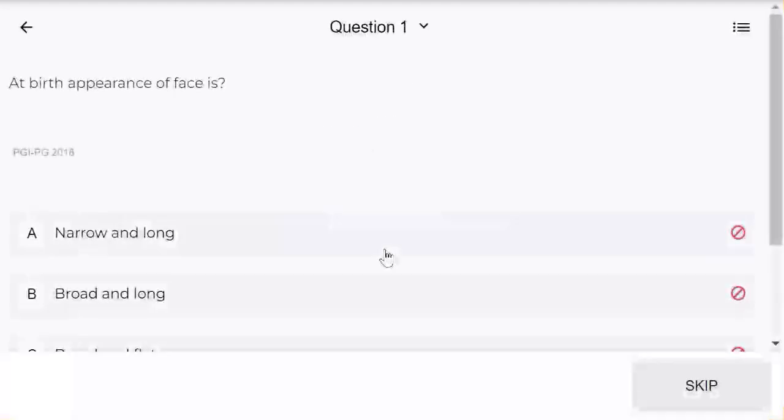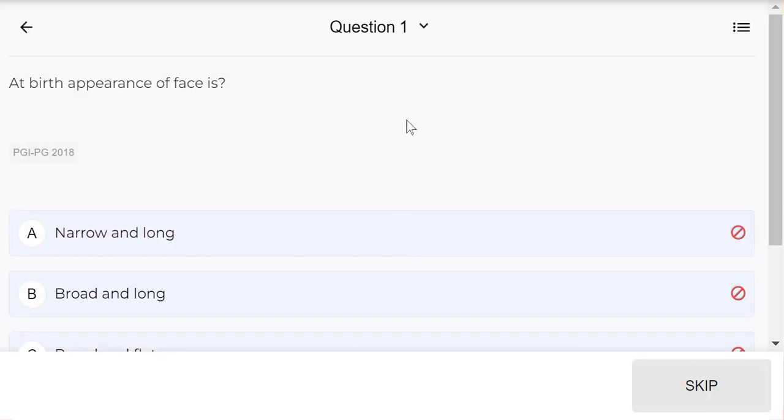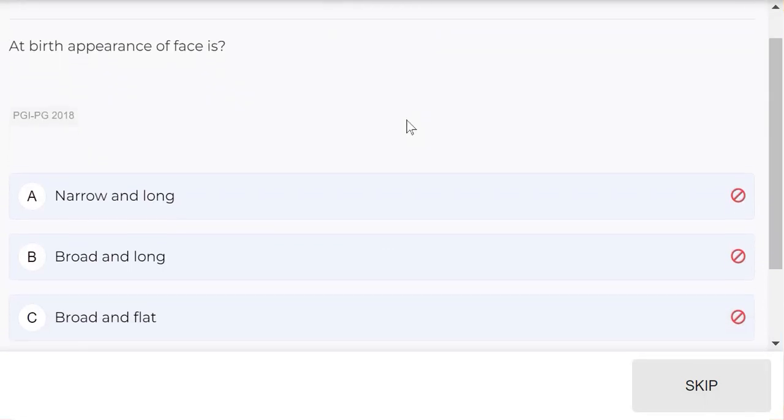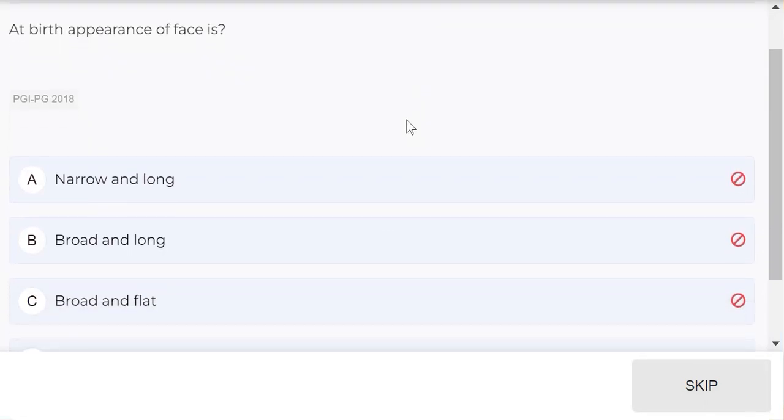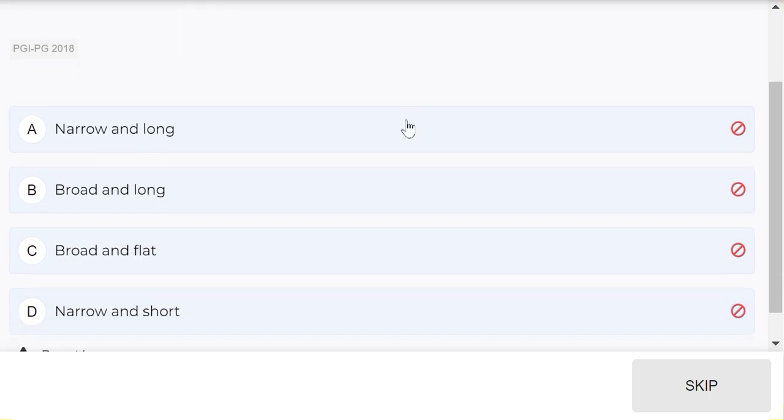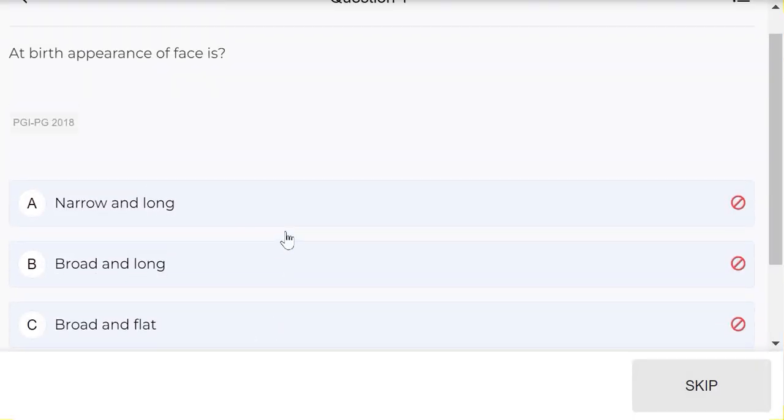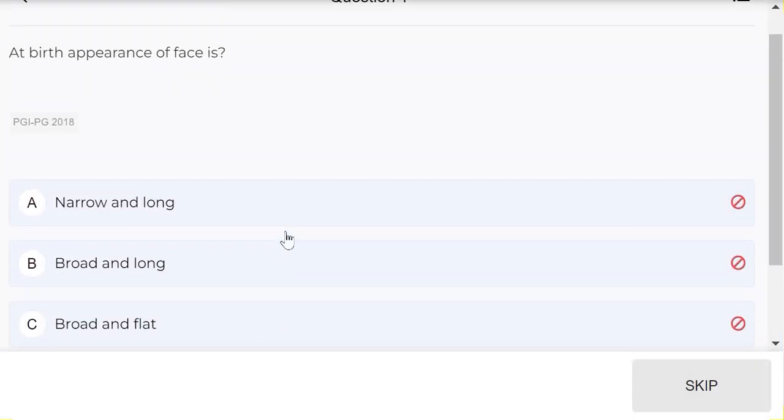Appearance of face is: narrow and long, broad and long, broad and flat, or narrow and short. The correct answer is broad and flat.